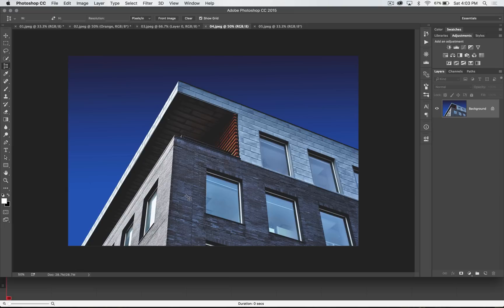Basically the way it works is you're going to draw lines along the perspective lines in your image. So let's say I want to crop this front wall of this building and flip it so it looks like I'm looking straight into it. There are all kinds of things you can do with the Perspective Crop Tool, not just this kind of radical change, but this is just a great example.